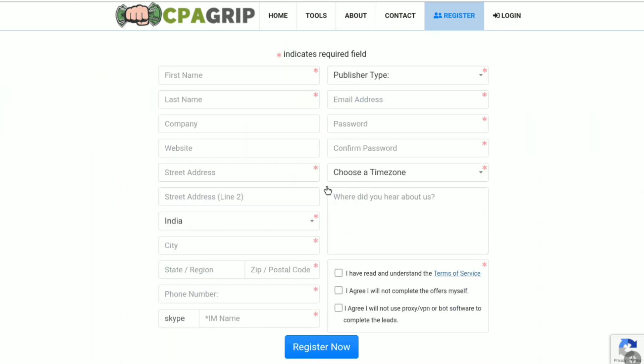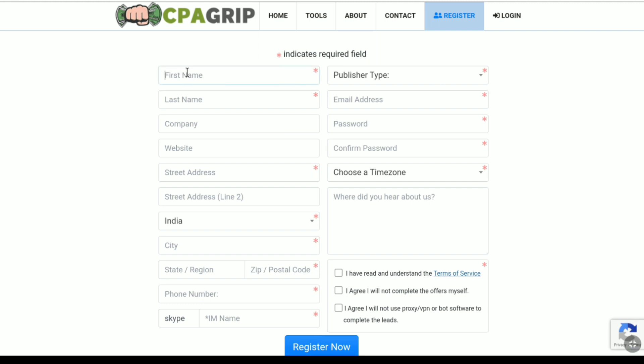So here you can see red star indicates required field. So all these boxes which contain red star must need to be filled up. And now let me show you how you can fill up all these boxes so that you can get accepted to CPA Grip quickly. So first here you have to put your first name. And then your last name. This is a random name I am choosing for this video. This is not my real name.